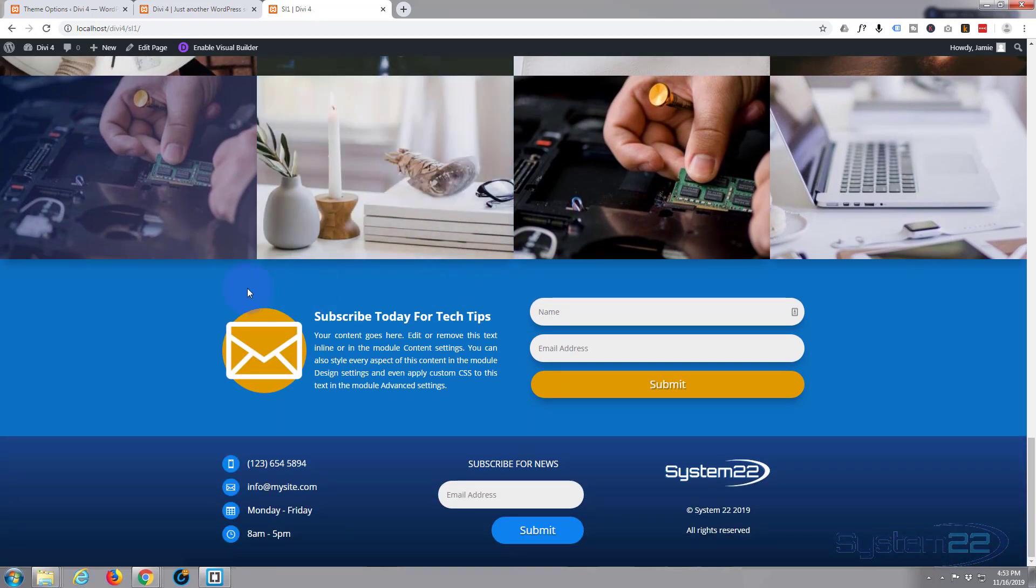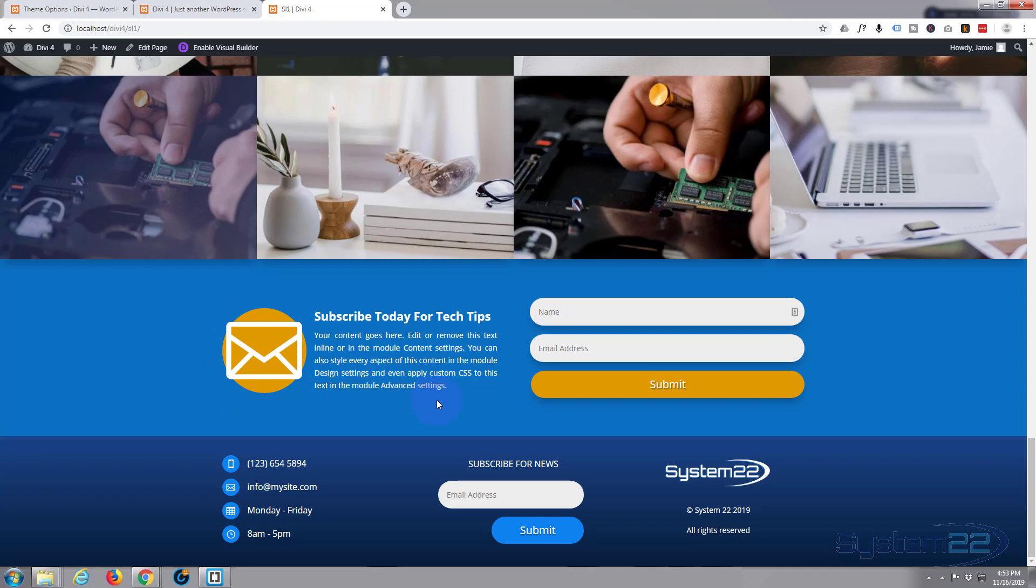Today we're going to put together this large icon blurb section right here. Really easy to do, very eye-catching. So let's go ahead and do it.